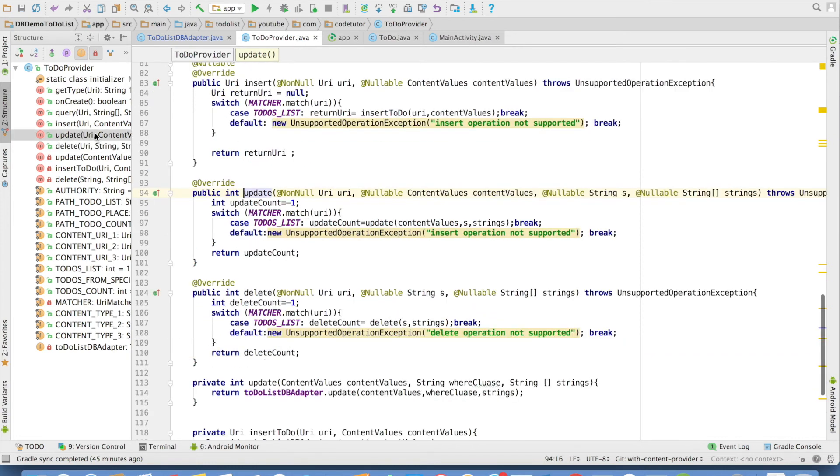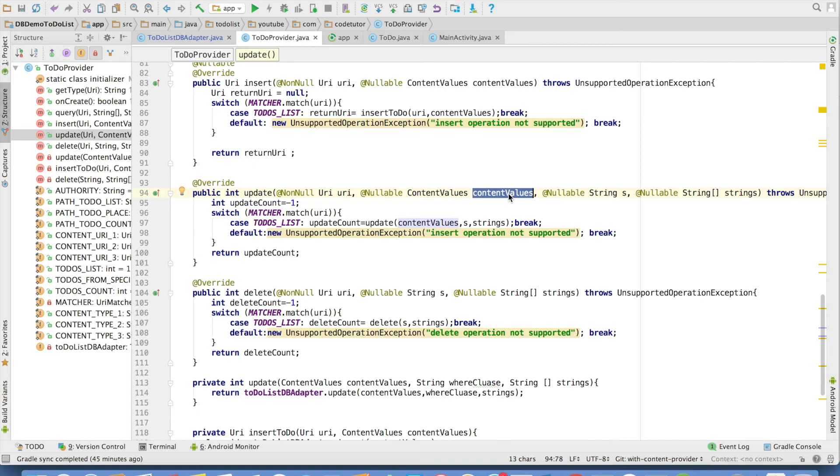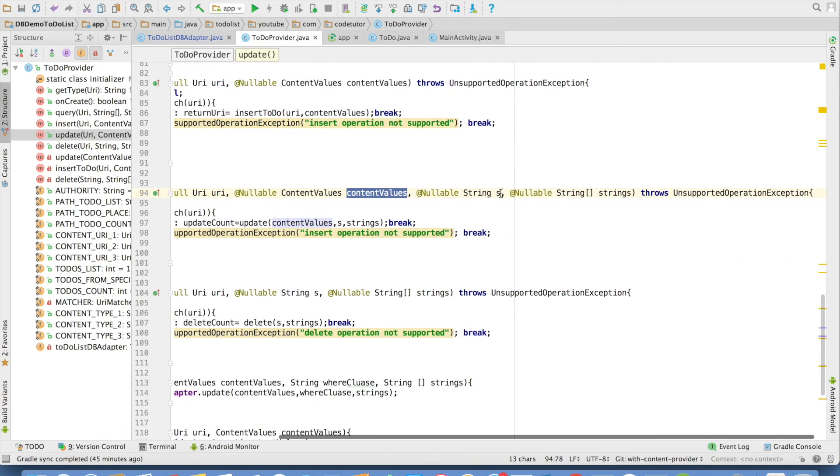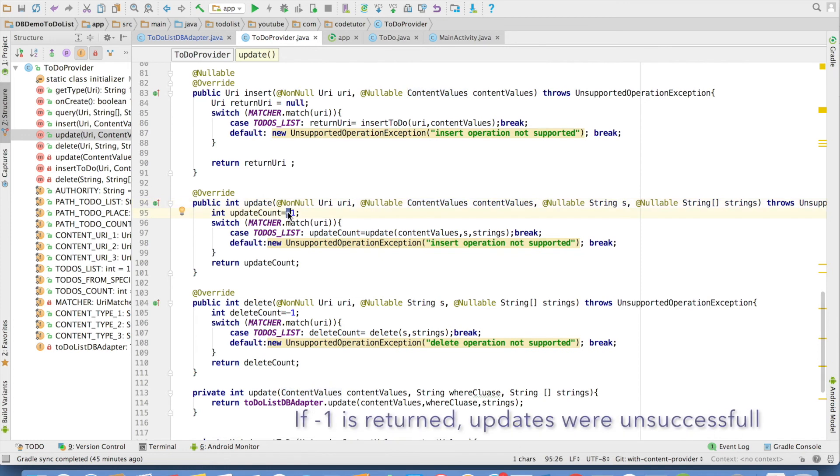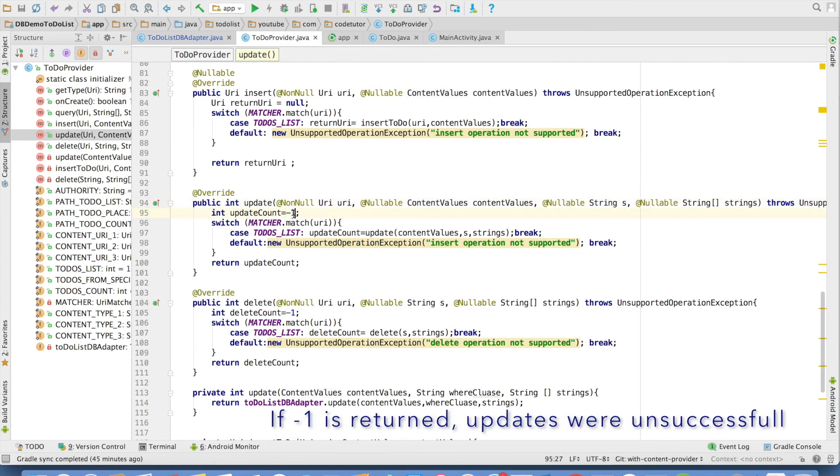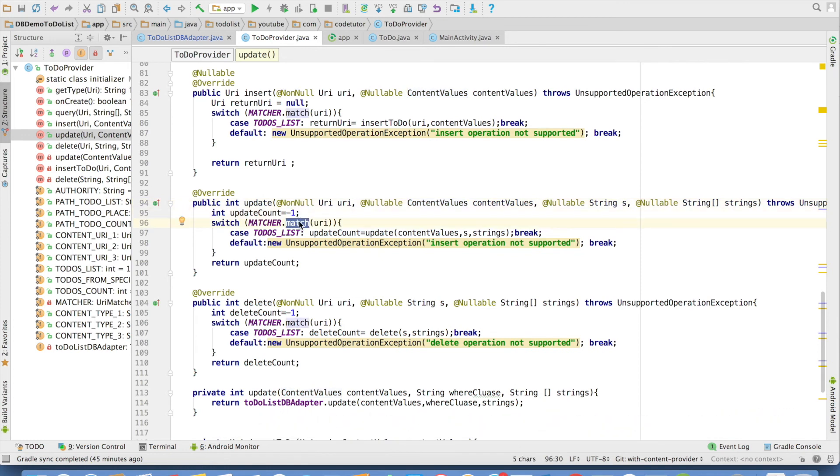The next method is update. The first argument is URI. Second argument is content values, which will be containing the column and the values that you want to add into that particular column, where clause and substitution of the where values. And once again, if the update operation fails, this is the value that we will be returning to the URI matching. We invoke the method called as update, which is a private method.